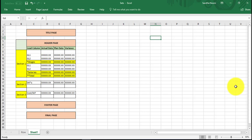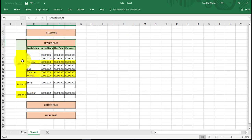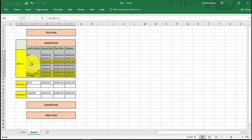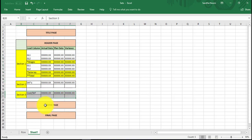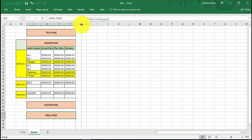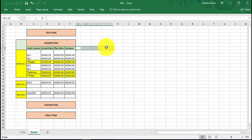So far we learned on the report how to create a title page, header page, a session with key figures and calculated key figures, a photo page, and a final page. Now I want to show you how to create another horizontal page.